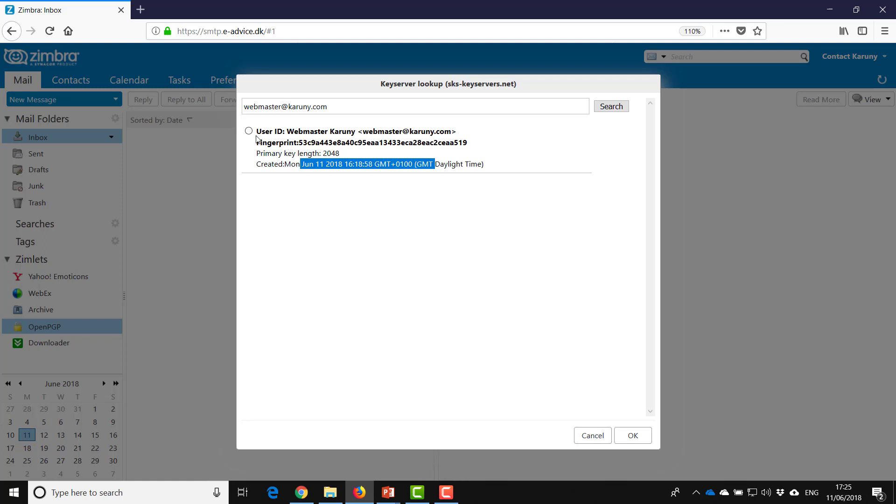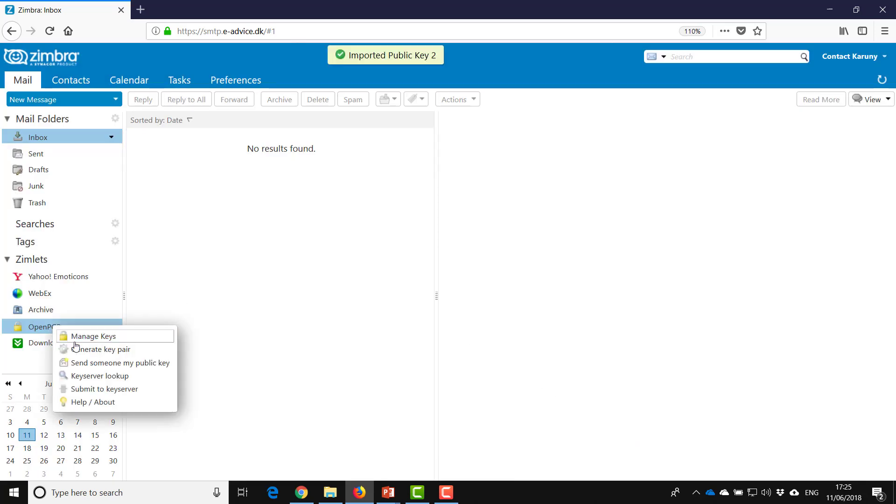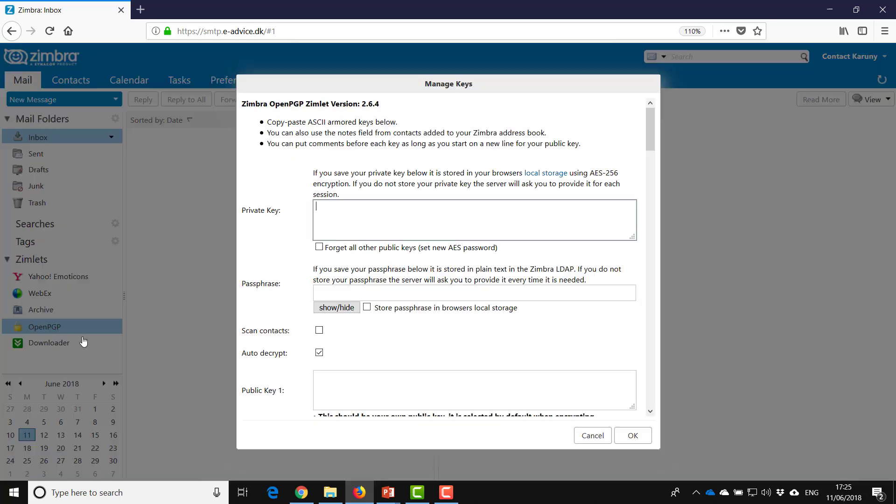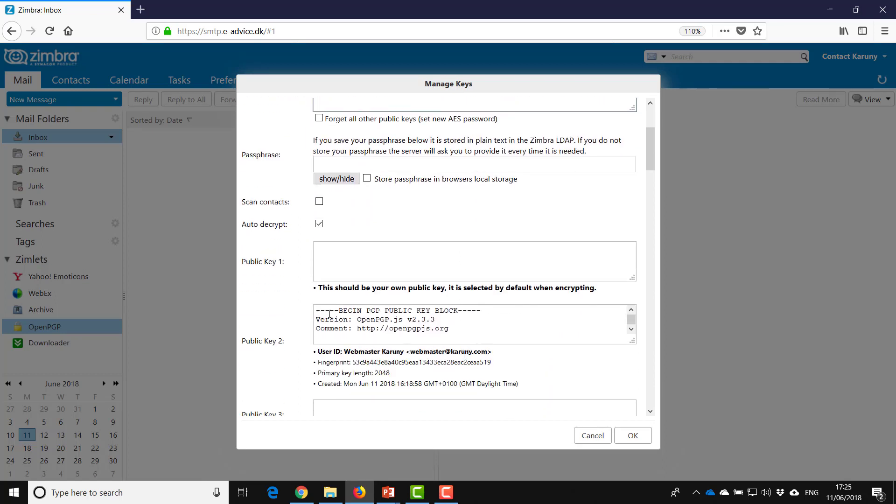So when I click this and say okay, it will import the key for this person into my key ring and you will see it down here. And it will also tell you which email it is connected to.